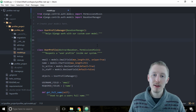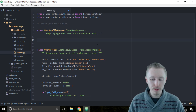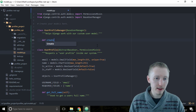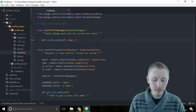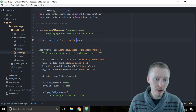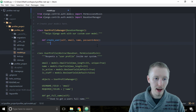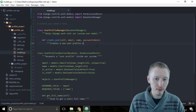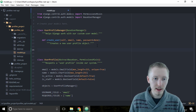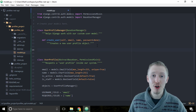Now let's define a function that tells Django how to create a user with our custom user model. Type def create_user and we're going to add the parameters self, email, name, and password. We're going to add a docstring here that says 'Creates a new user profile object.'